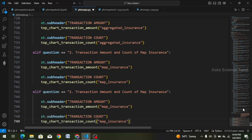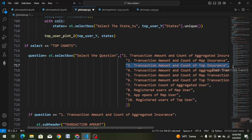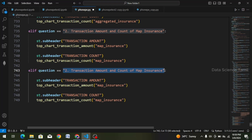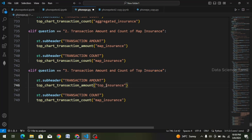Now the third question. I will copy — Ctrl-C — and scroll down. Third question change — Ctrl-V. And third question change. Table name: top insurance — underscore insurance. Same: top, underscore insurance. Change.